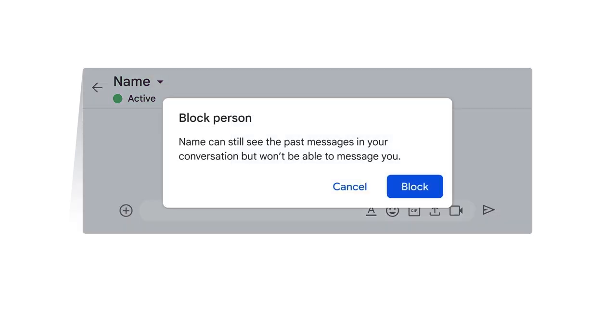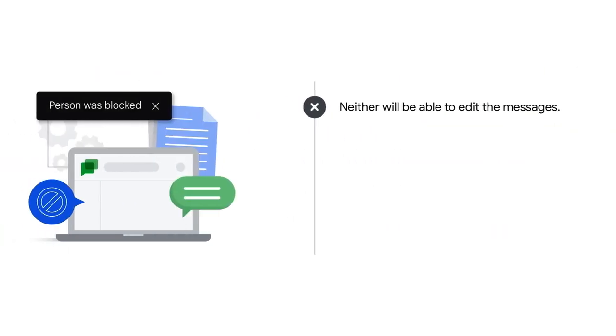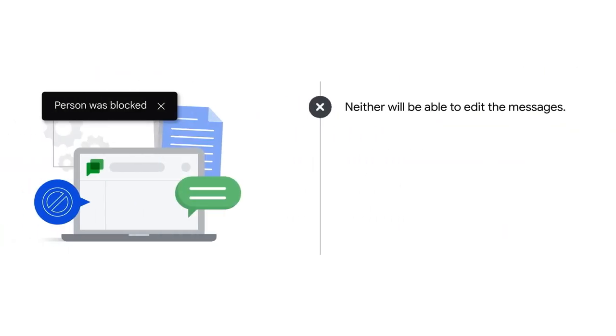When you block someone in Google Chat, they can still see the past messages in your conversation, but they won't be able to message you. Neither person will be able to edit the messages you've exchanged previously in Google Chat.